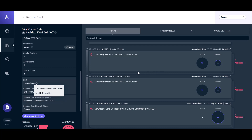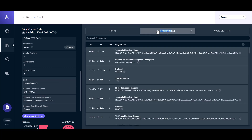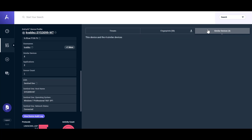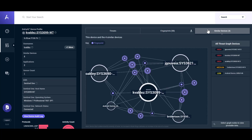Threats are identified on the right by correlating these device profiles with the Awake Attack Modeling Language, which defines tactics, techniques, and procedures. Unique, granular fingerprints for each device are calculated, and any devices showing similar characteristics and behaviors are identified.